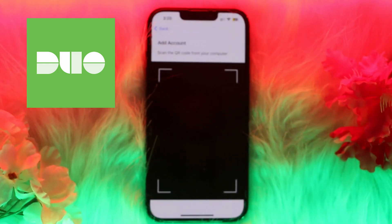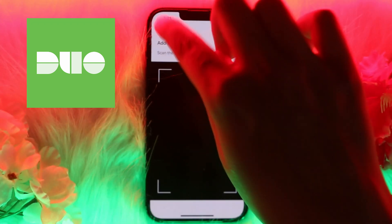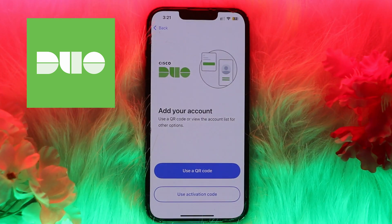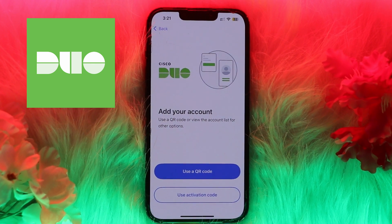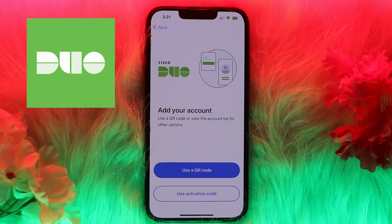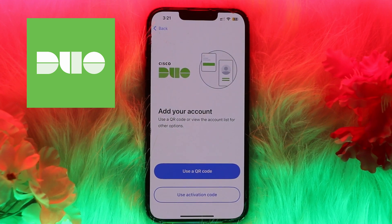You'll also see a six-digit code or an approve button at login verification. Go back to the website where you enabled Duo Mobile and enter the six-digit code from the Duo Mobile app to approve the login request. After that, your account will be secured with Duo Mobile two-factor authentication. Thank you for watching — please like the video and subscribe to our channel.